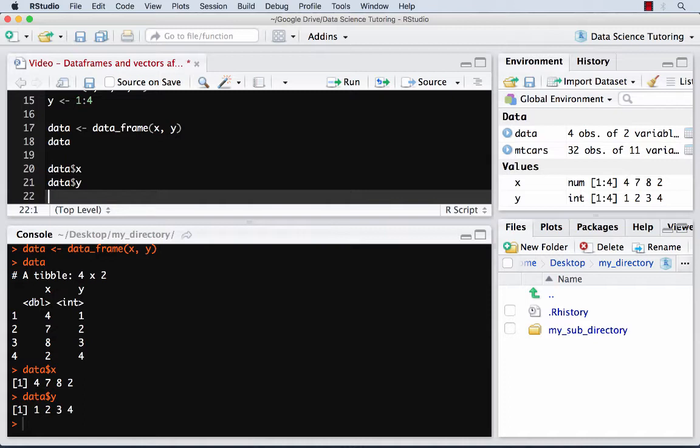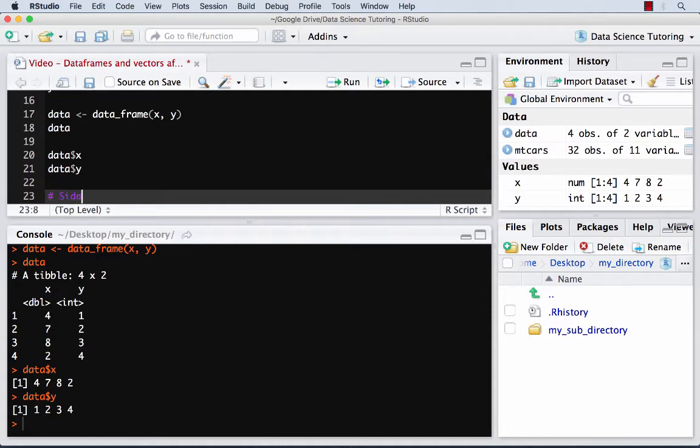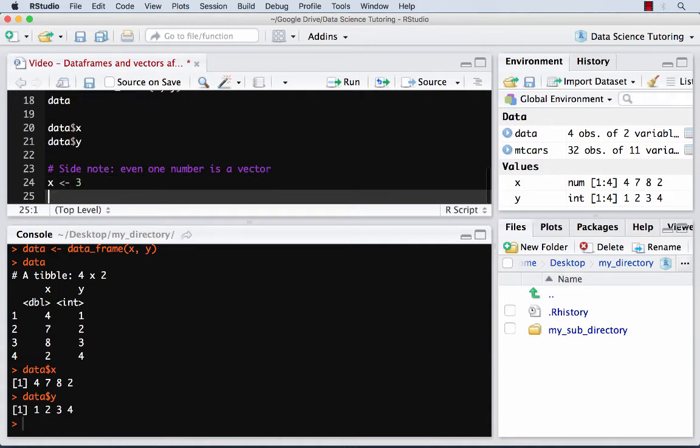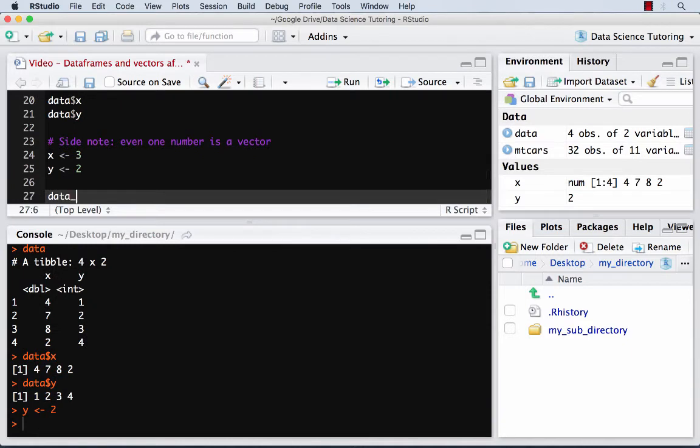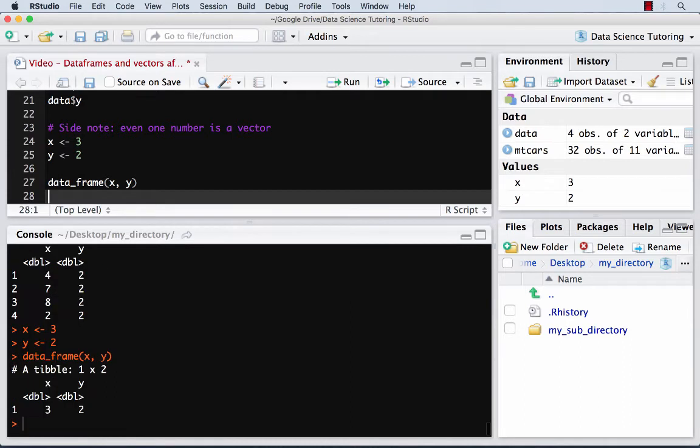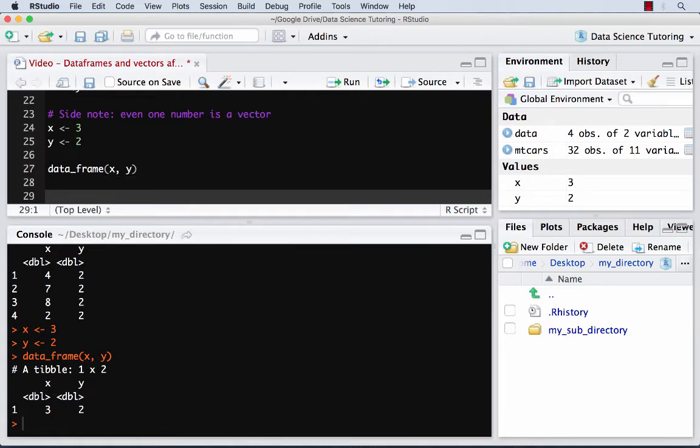Vector is the most fundamental idea. Data frame is how you'd imagine most data. It's like Microsoft Excel stores stuff, almost a data frame. It's like a rectangular format with rows and columns. One side note, even one number is a vector. And so how I can show you that is x equals 3, y equals 2. I can also do this data frame thing with x and y. And it just creates one row as a result.